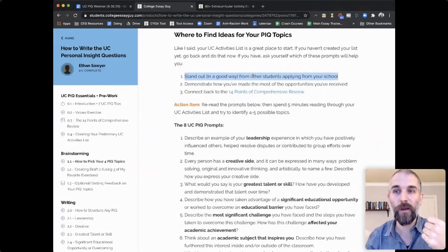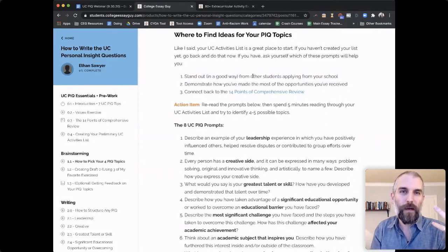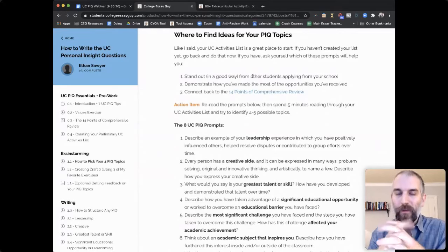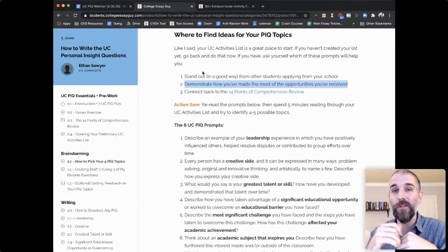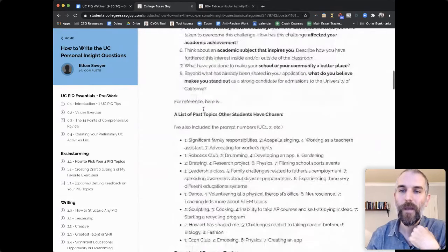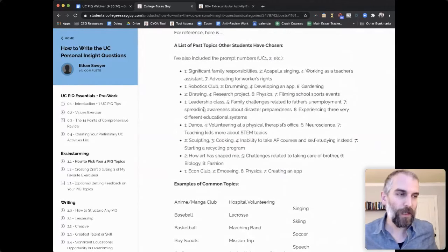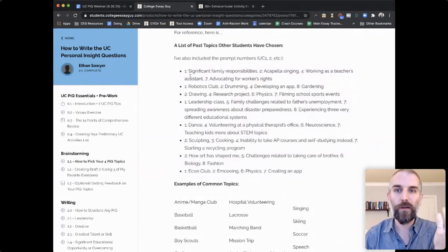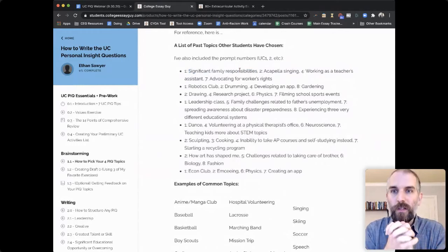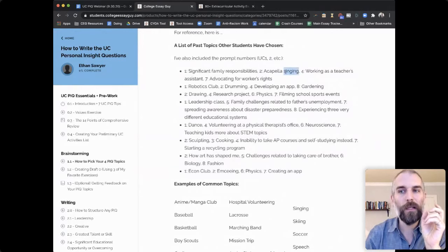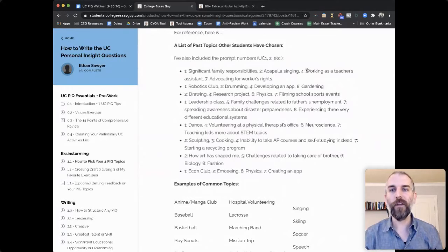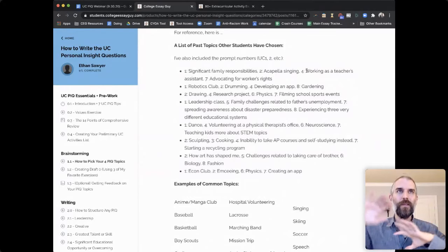That doesn't mean you have to pick only obscure things to write about — you can write a good quality debate essay or violin essay, it just takes a little more work to stand out. You're trying to demonstrate how you've made the most of the opportunities available to you, and we've got to connect back to those 14 points of comprehensive review. Think of your four PIQs as a four-track playlist: make sure your activities are clearly different. For example, one student wrote her leadership PIQ about significant family responsibilities, her creativity PIQ on acapella singing, her educational opportunity PIQ on working as a teacher's assistant, and her seventh prompt on advocating for workers' rights — clearly different topics.